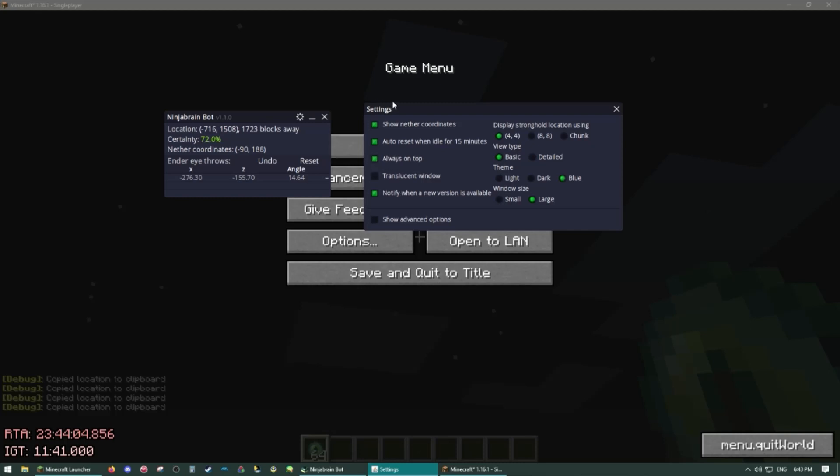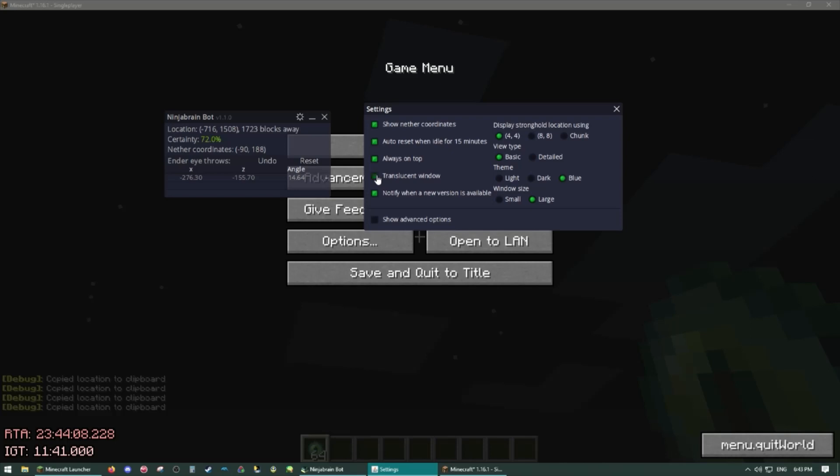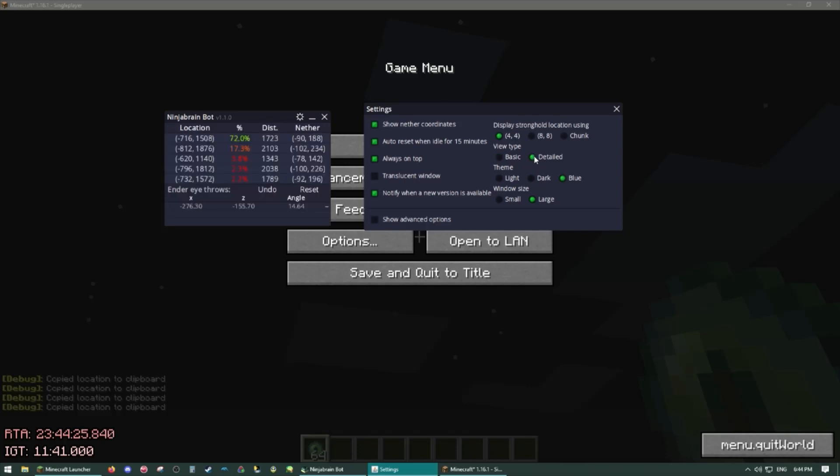Always on top keeps the window on top of everything if you tab out. Translucent window self-explanatory. Notify when new version available is also self-explanatory. Display stronghold location I recommend keeping this on 4-4, that'll put you in the starter staircase based on the calculations. 8-8 and chunk are useful if you're experimenting with things though.